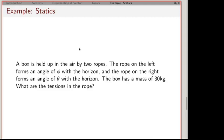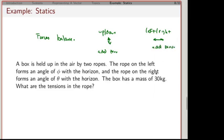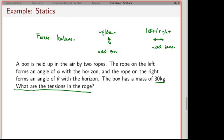Now I'm going to look at an example from statics. In statics, nothing moves, so all your forces balance. In particular, forces up and down add to zero, and forces left and right add to zero. The quick example: a box is held up in the air by two ropes. The rope on the left makes some angle phi with the horizontal, and the other makes angle theta. Given the mass of the box and these angles, how do we figure out the tensions in the ropes?